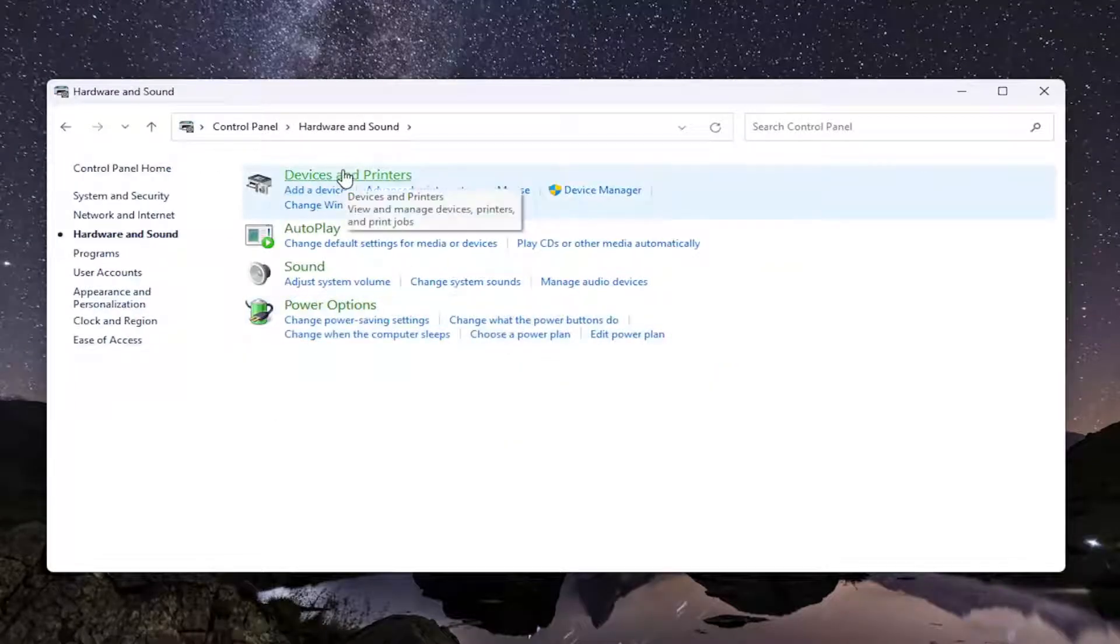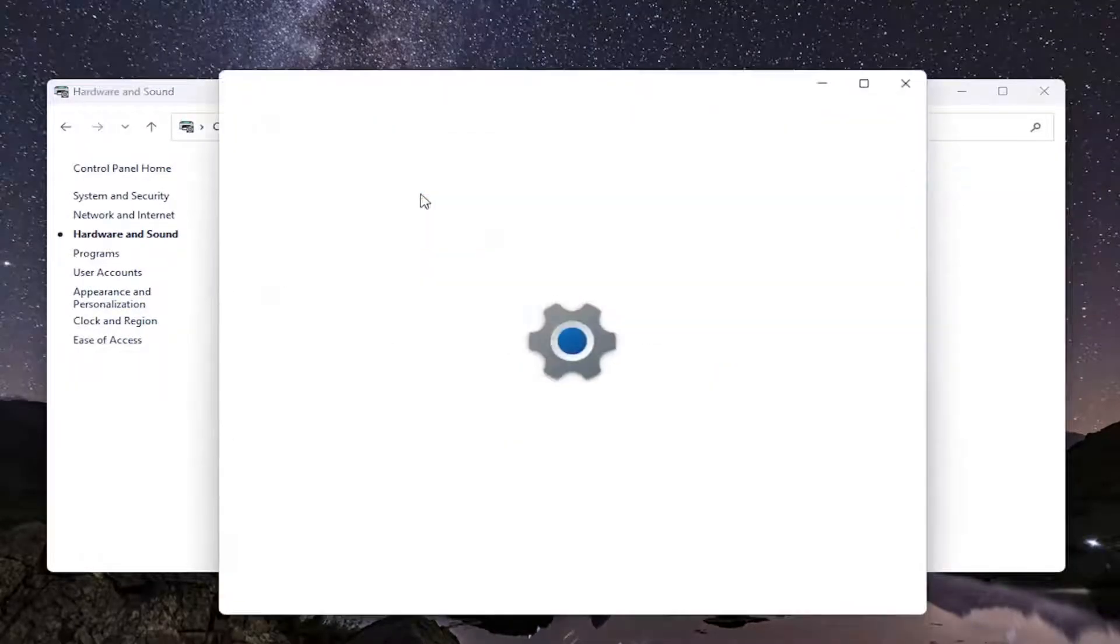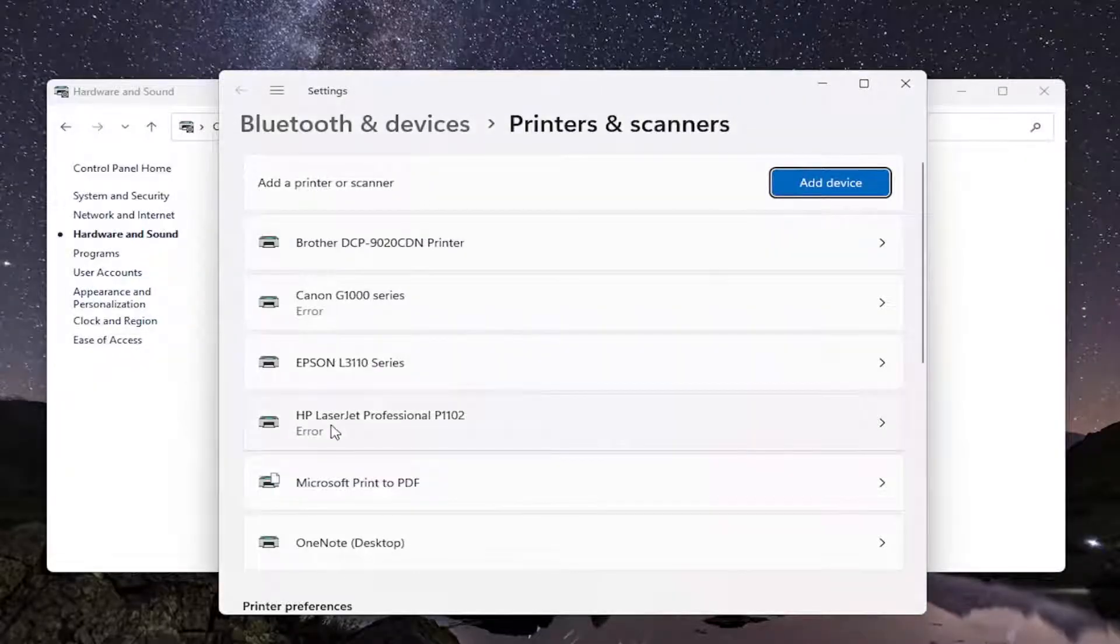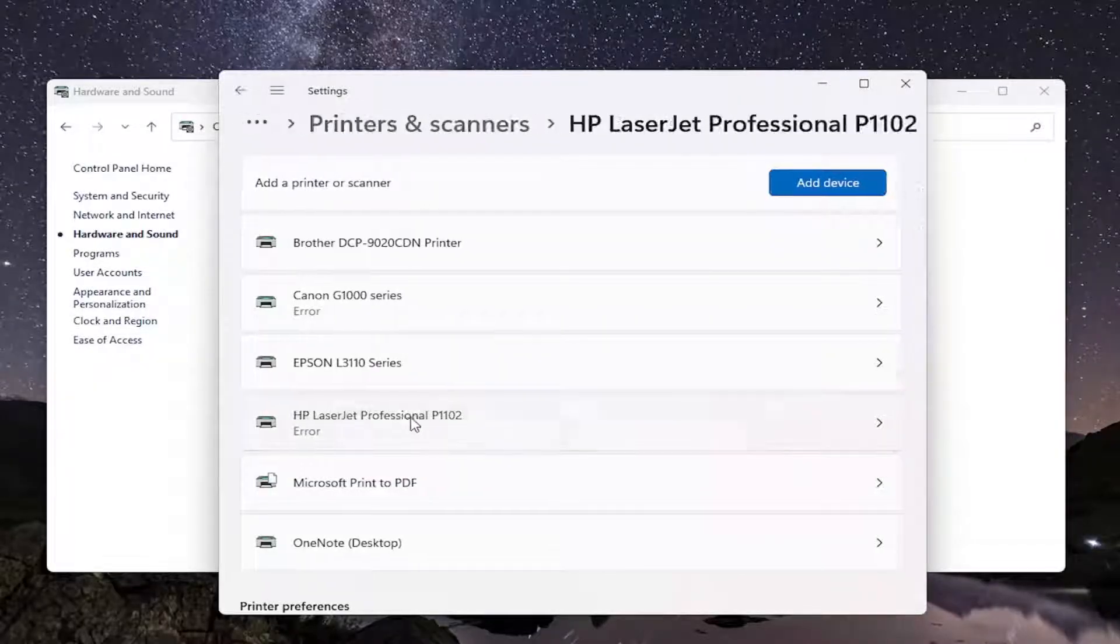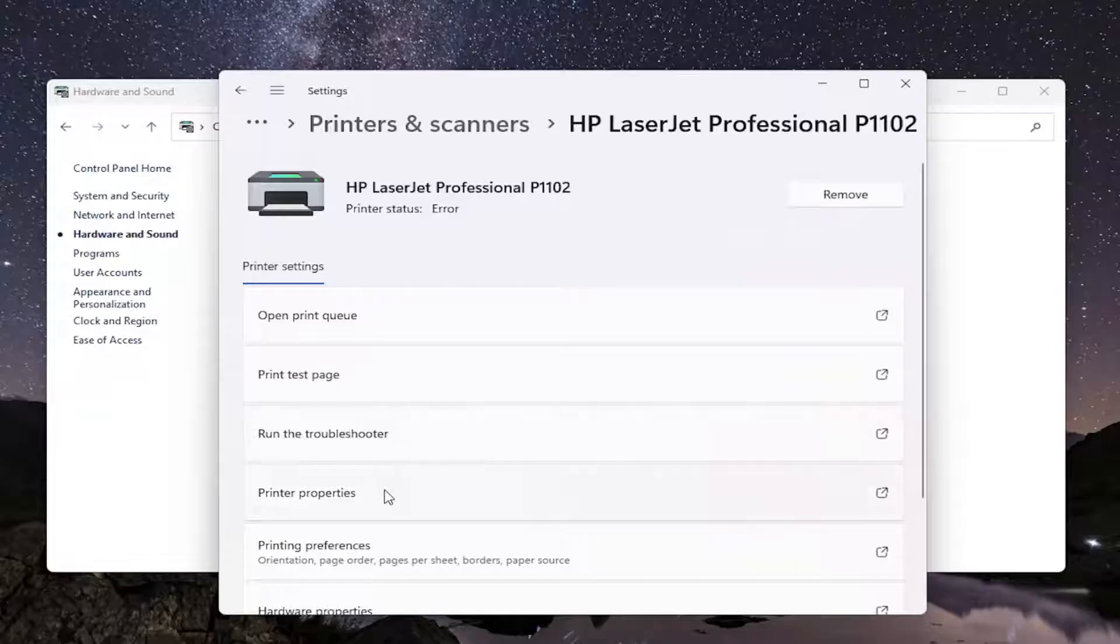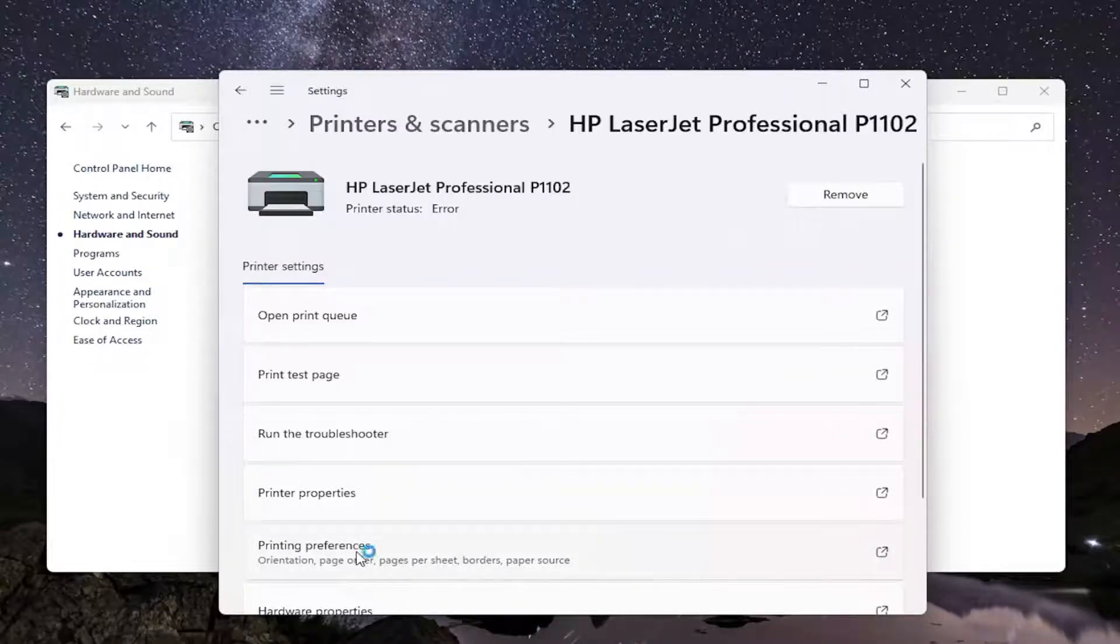Underneath devices and printers, you want to select advanced printer setup. And then locate your HP printer from this list and just left click on that. And then go down to where it says printing preferences and just left click on that one time.